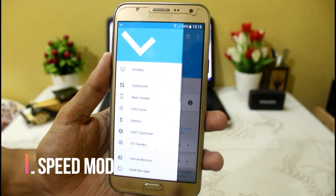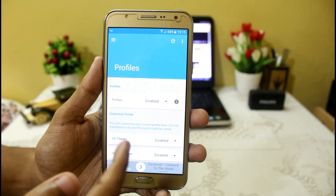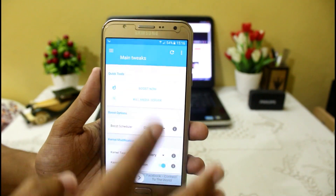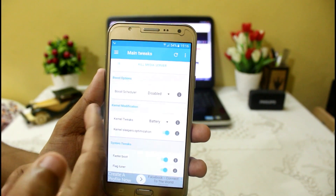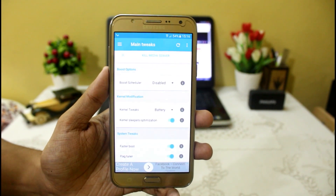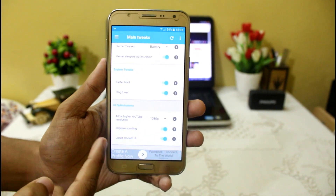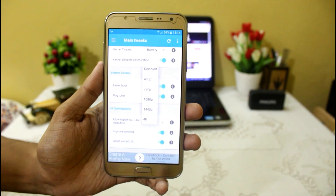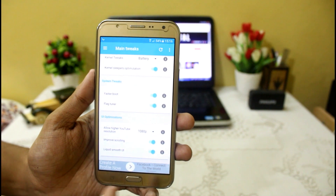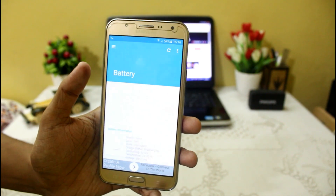The next popular application is L-Speed. This app helps you tweak your device completely — you can set profiles for battery, balance, or performance. It has an Android optimizer tool with lots of tweaks like Boost Now, boost scheduler you can set for 30 minutes, hours, etc. I have set it to battery mode and I am getting around 2 to 3 hours standby and 4 to 5 hours screen-on time, which is good for a mid-range device. It also helps with lag tuning and allows higher resolution YouTube videos — my device only supports 720p but with this I can play 1080p. It also improves scrolling and has CPU tuners and battery tweaks.